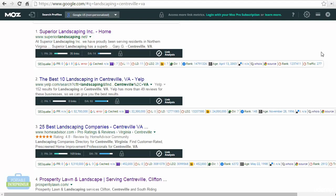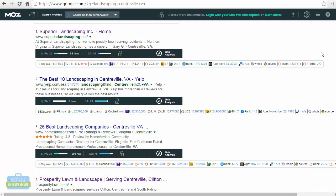First, we can see page authority, which is PA, followed by the number of backlinks the website has, followed by the domain authority. Now both domain and page authority are based on a scale of 100. So obviously, the higher the number, the better the authority.